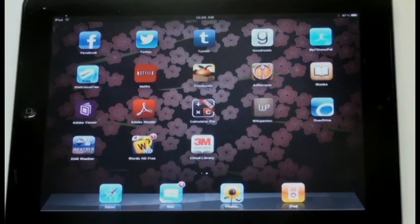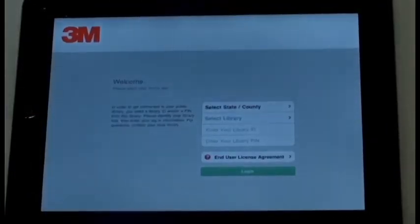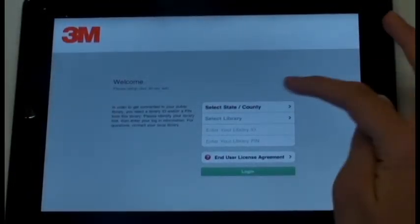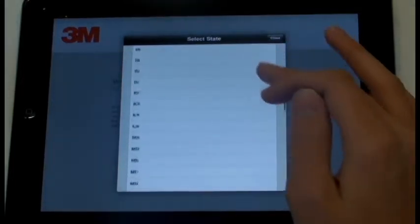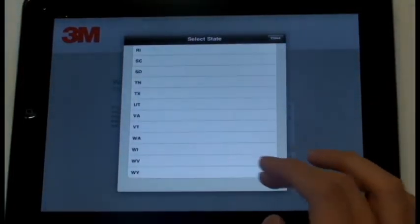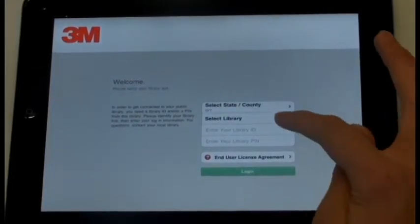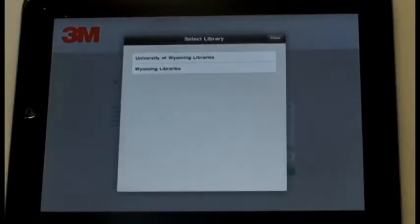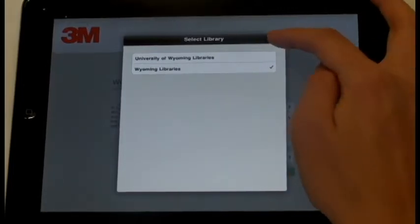Boy, that was quick. Now you're going to want to go into the app. First, hit the Select State/Country button. Good job! Scroll all the way down and hit Wyoming. Now you need to make sure that you hit Wyoming Libraries, not University of Wyoming Libraries.